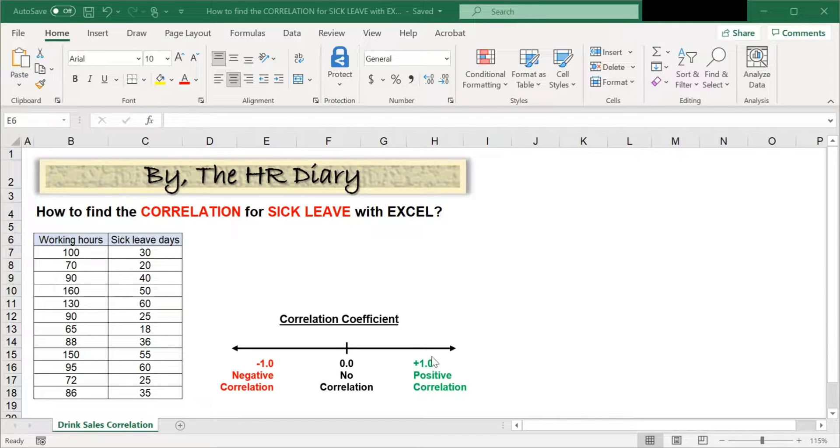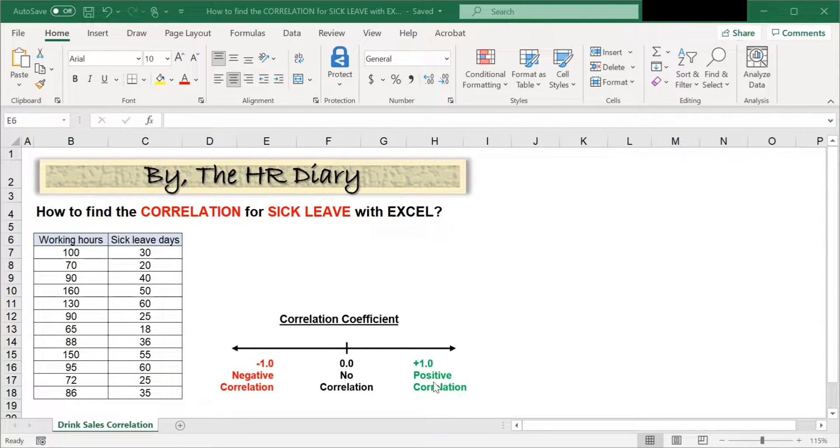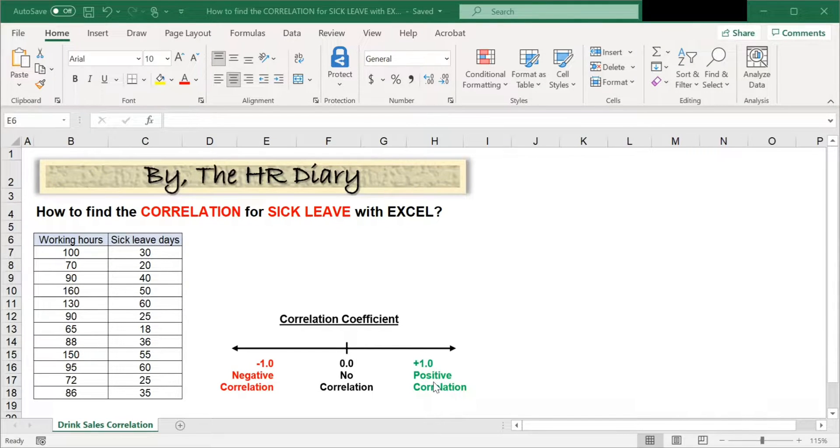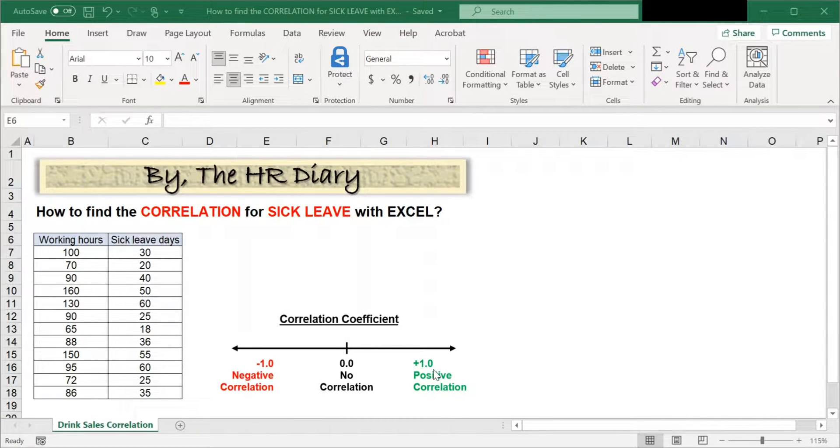A coefficient of positive 1 means there is a positive correlation. For example, the taller a person, the heavier the person is.